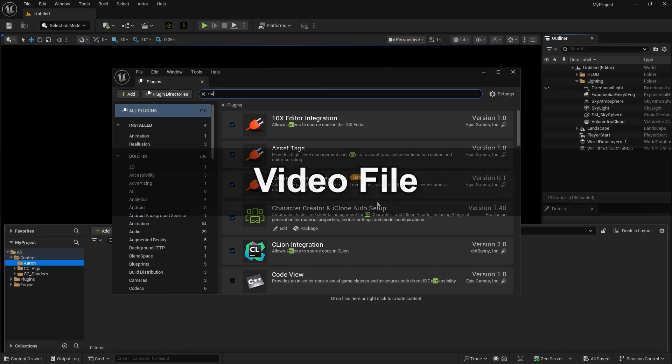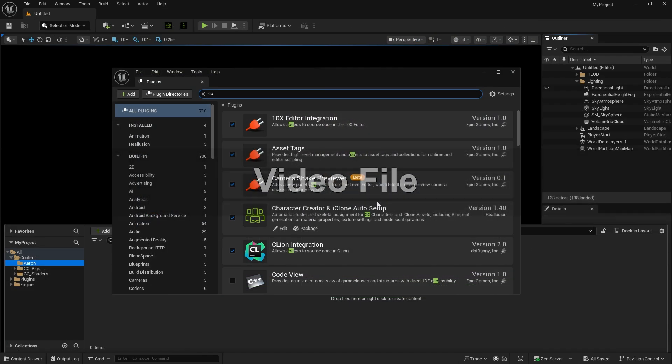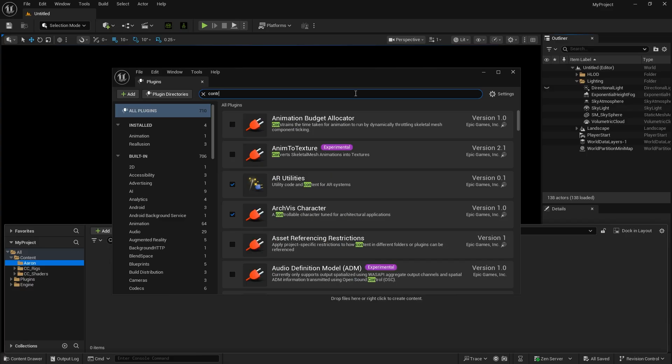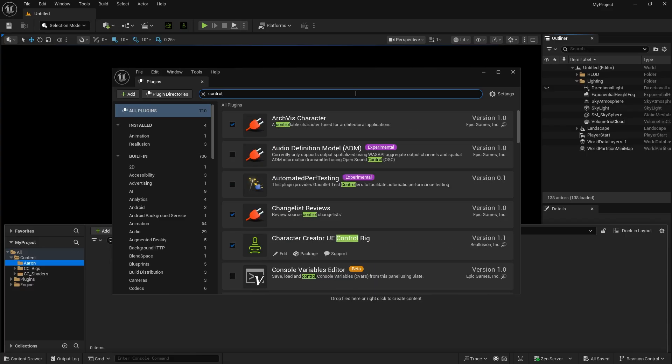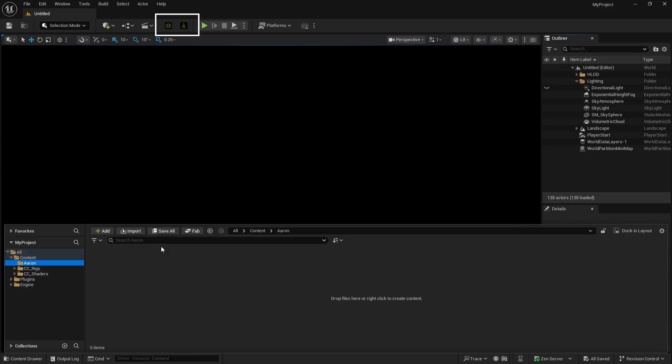Next, let's see how to use a video file to create metahuman animations. First, make sure the Auto Setup and Control Rig plugins are properly installed. Once installed, you'll see the New Plugin icon appear at the top.